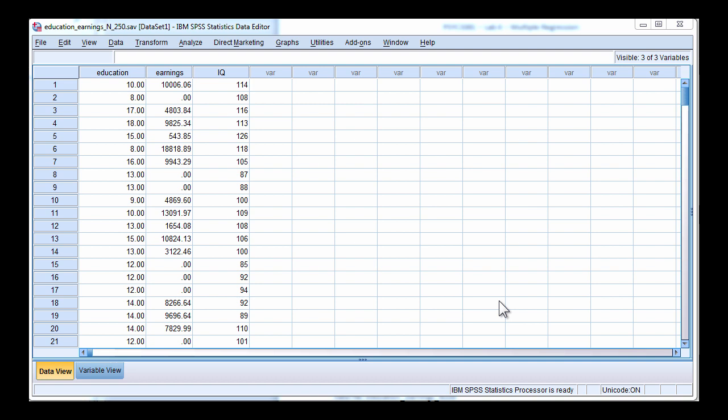In this video I'm going to demonstrate how to perform a multiple regression in SPSS. The example dataset is a study that was interested in using variables such as education and IQ in order to predict annual earnings.